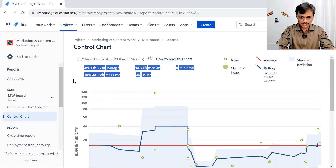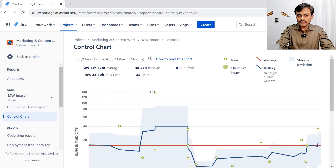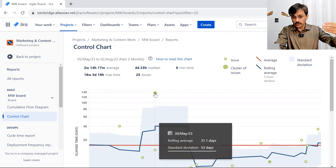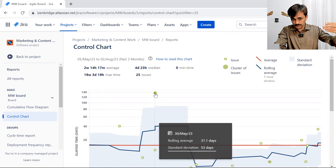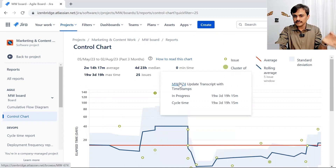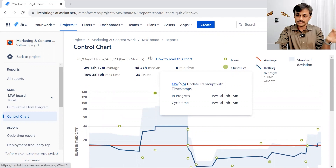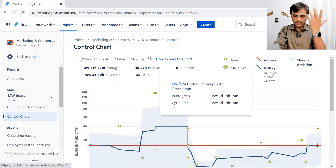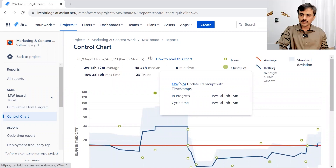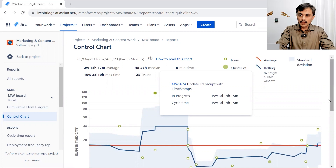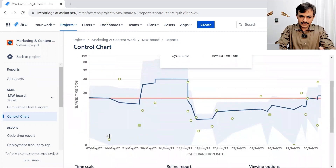Jira also allows you to dig deeper. Say you want to know about a particular data point — you can click on it to find the direct issue, go there, and see the details. It takes you into the issue view and you can come back, which helps in doing the analysis.